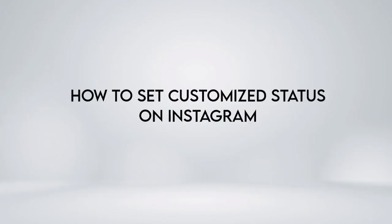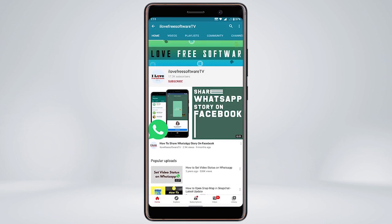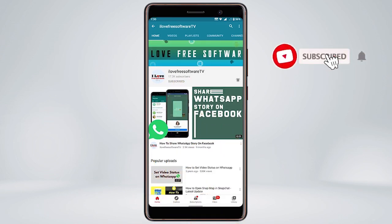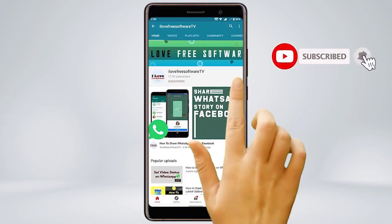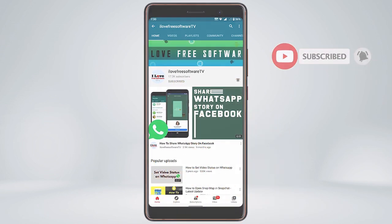In this video, we're going to show you how to set a customized status on Instagram. Before we proceed, make sure you subscribe to this channel and press the bell icon to get daily tech videos.